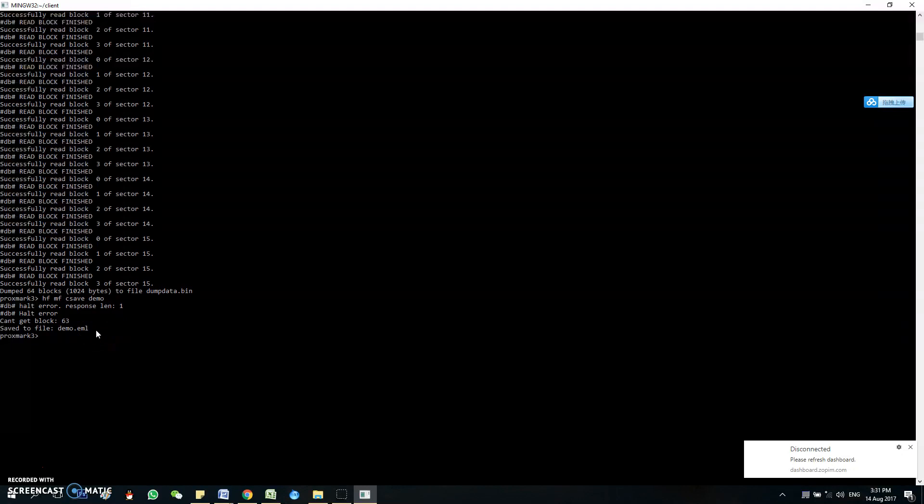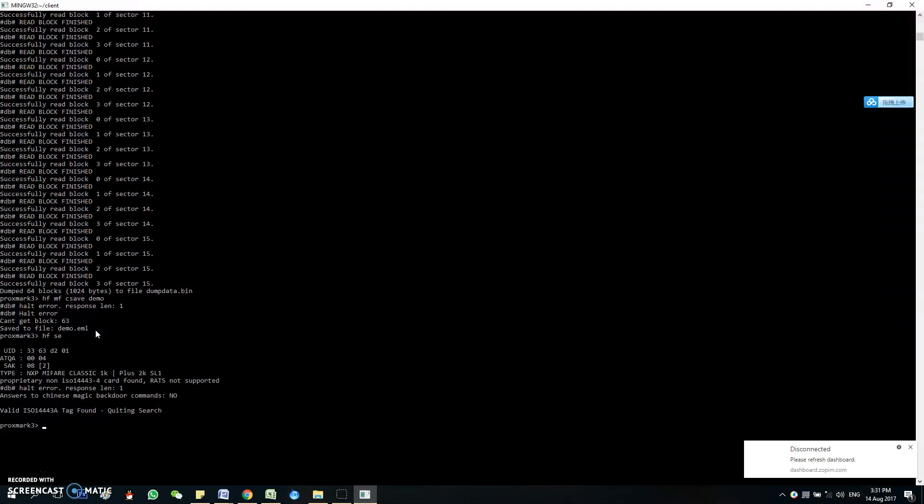So I'm going to remove the original tag and place the new UID magic tag. So I'm going to prove to you that the UID is different. So simply you load it up with a cload command with the word demo behind.